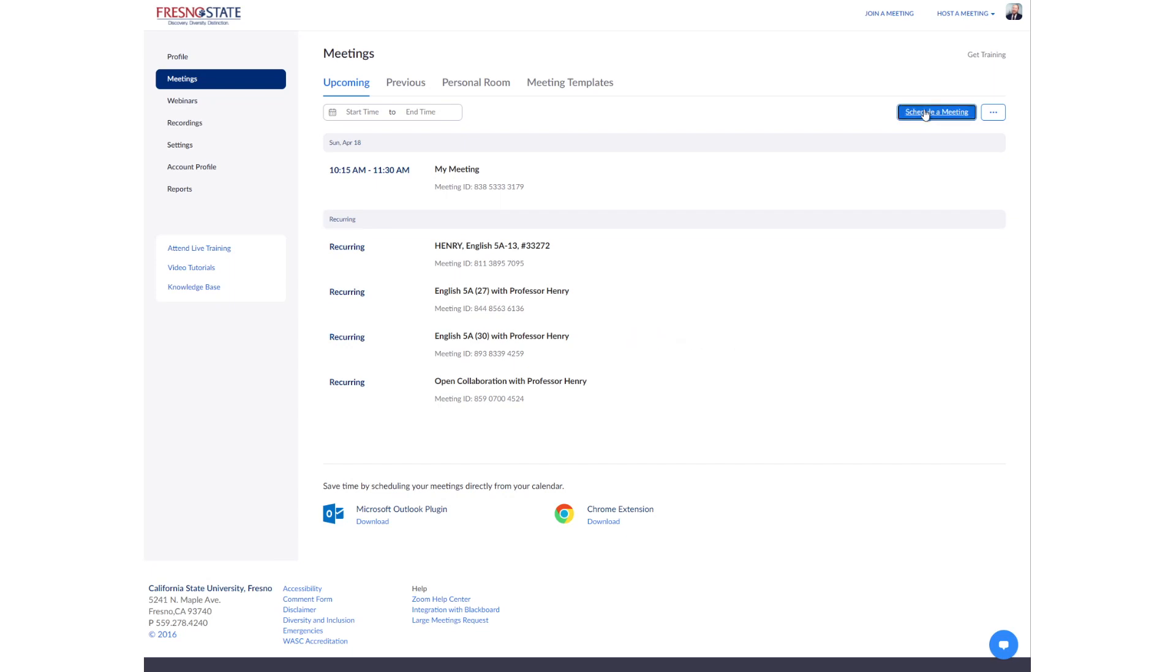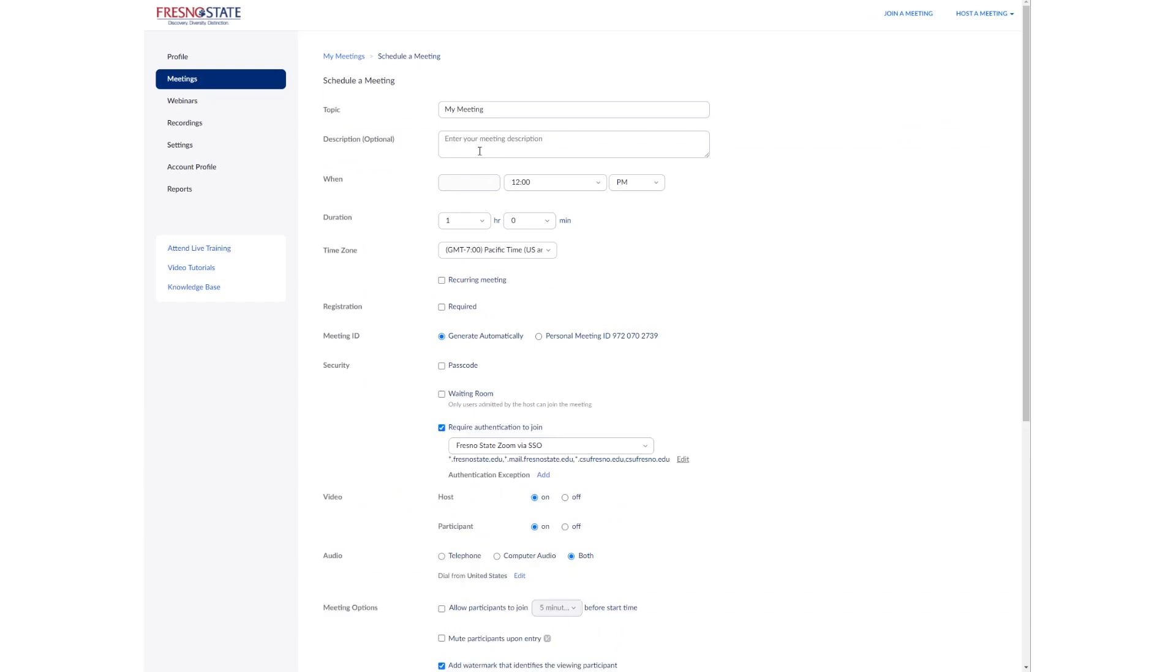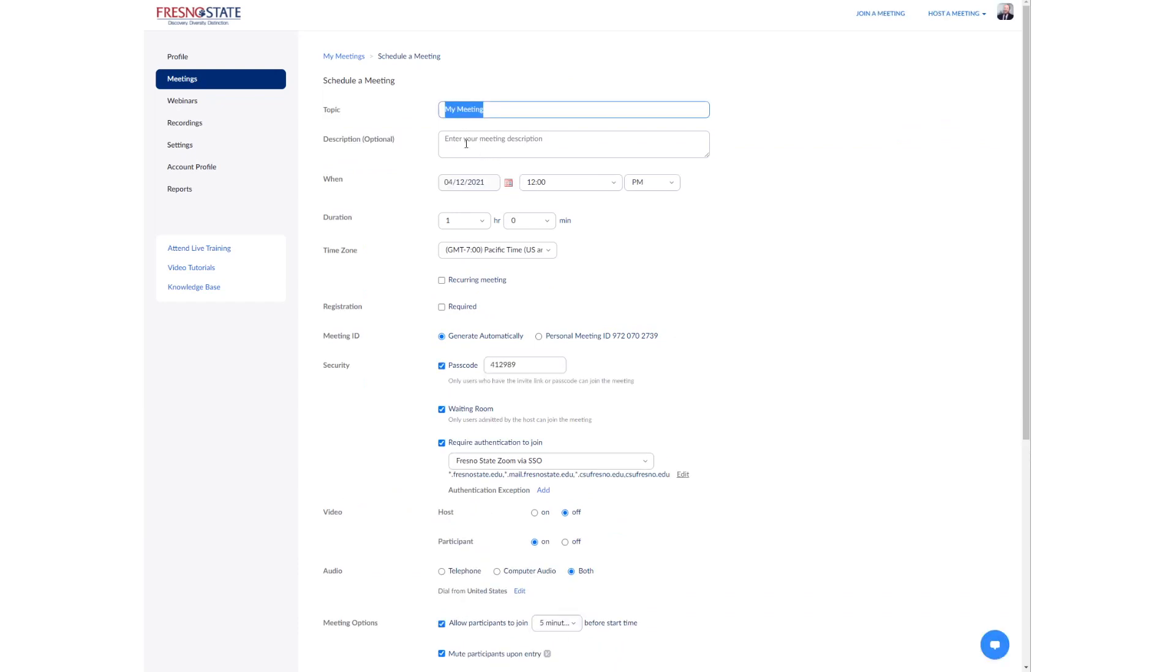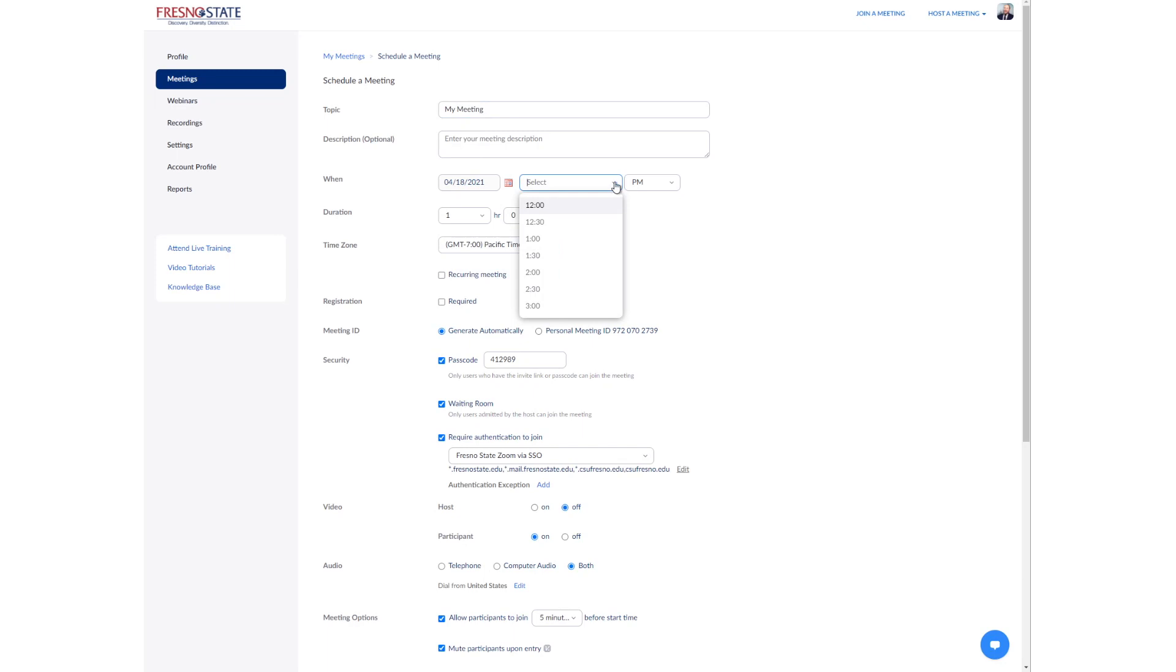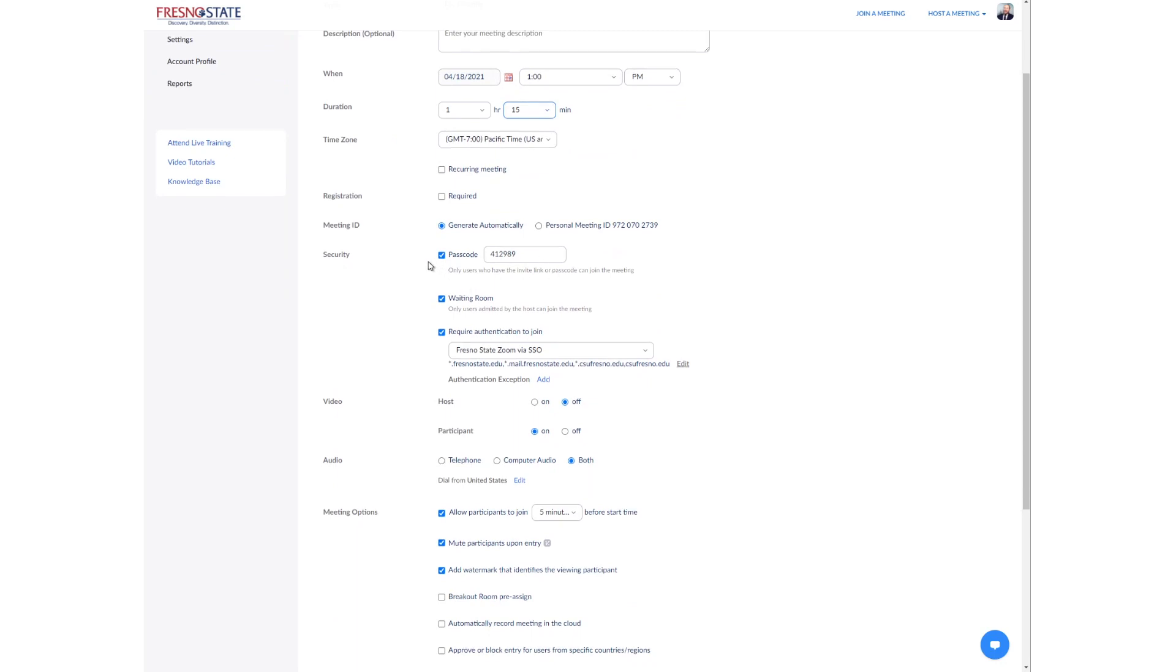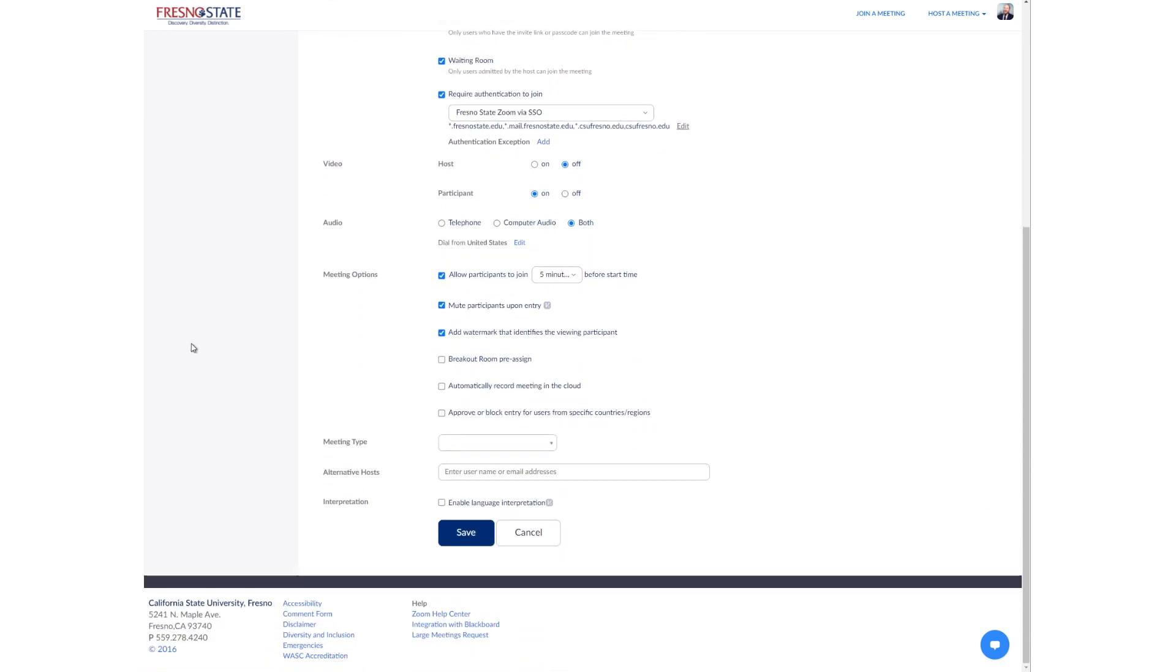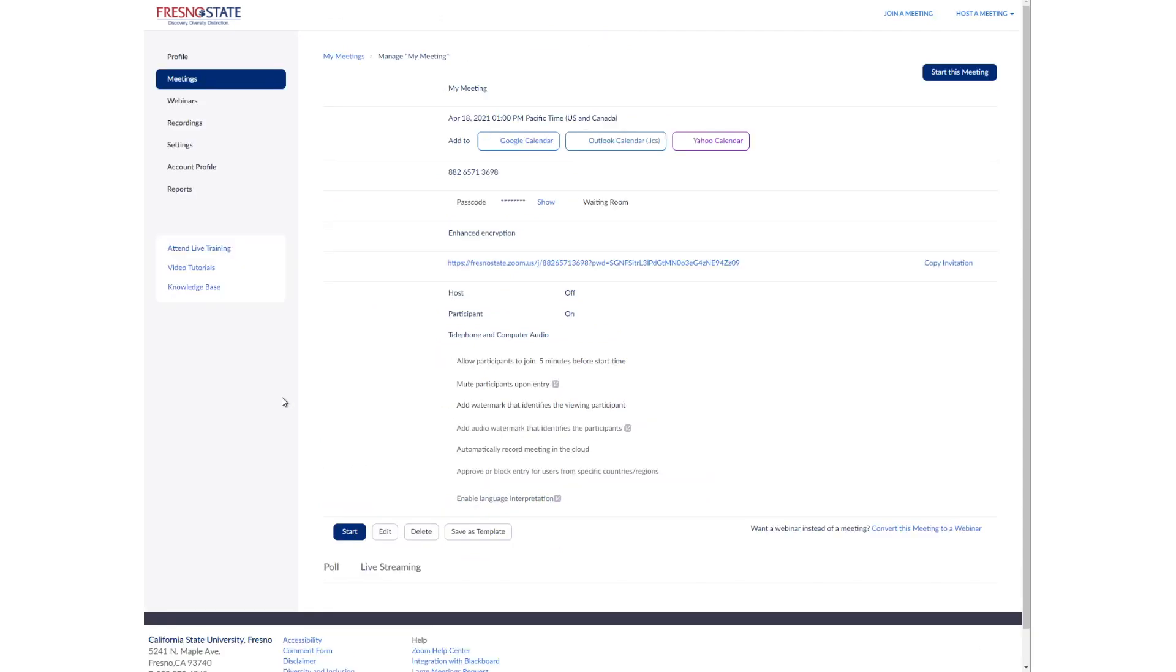First, let's assume we're scheduling a brand new meeting. So you'll enter in your meeting details, meeting time, all the normal stuff. So let's say I'm doing something Sunday at 1 o'clock in the afternoon. It's going to be an hour and 15 minutes. I'm going to go with all the defaults here. It's going to generate a new meeting ID, a new passcode, and so on and so forth.